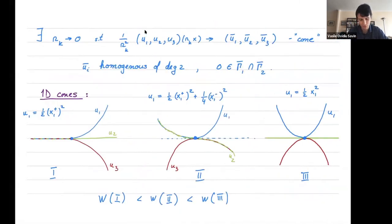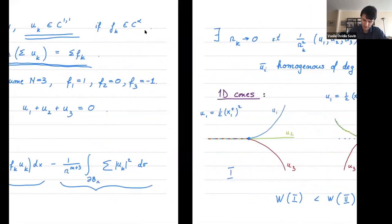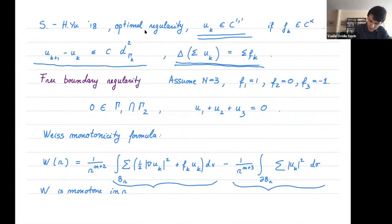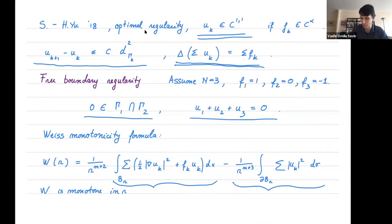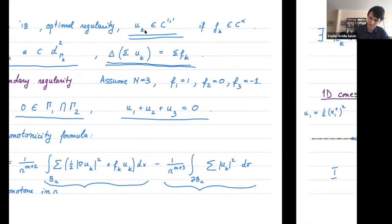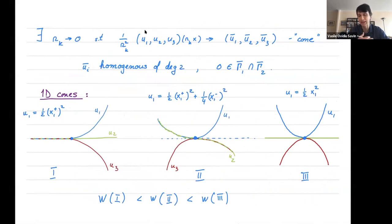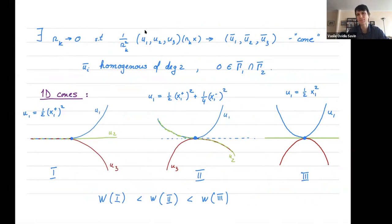When looking for the free boundary, one first examines the 1D case and tries to say that what happens in 1D also happens in higher dimensions, perhaps with the exception of some special points. In the 1D case, there are three blow-up profiles that have zero as a free boundary point for both gamma1 and gamma2. Profile one: all three membranes coincide to the left; on the positive x1 axis, u1 is positive, u2 is zero, and u3 is negative.